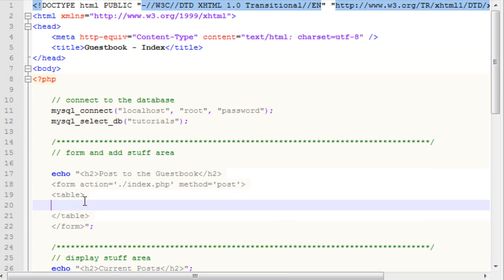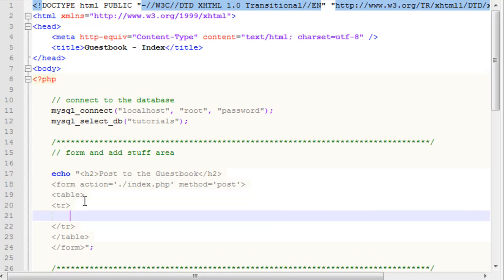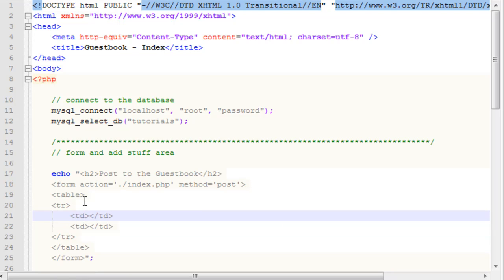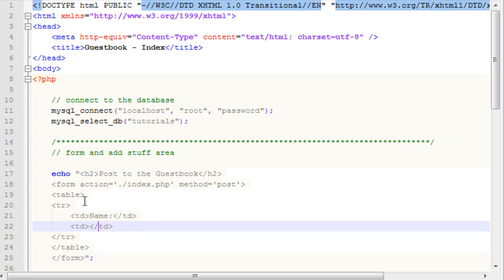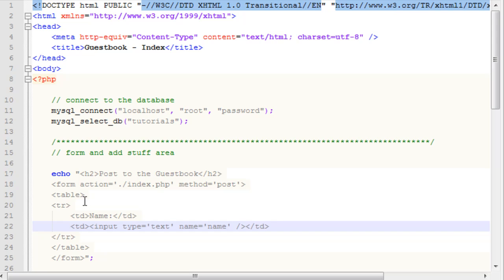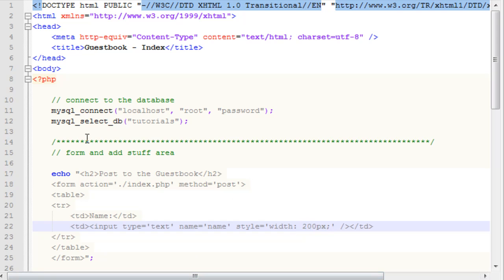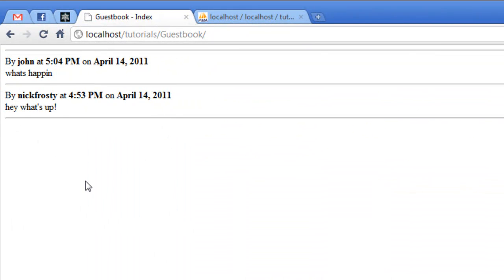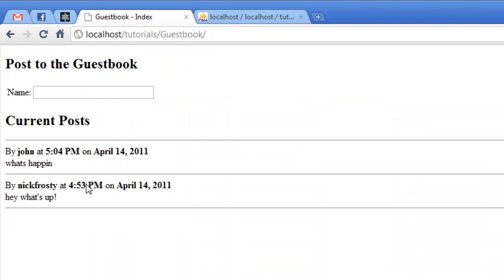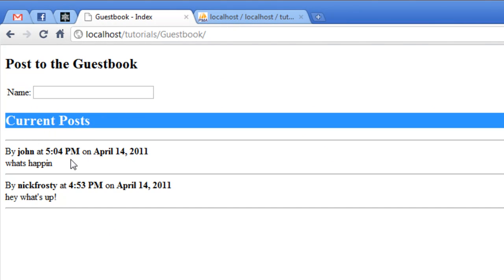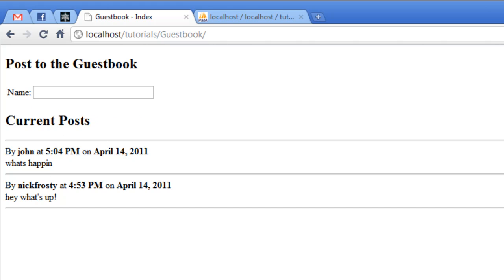Our table, what we want to do is create a row. Our row is going to have a column, and it's going to have two columns. Our first column is going to say the text of what you're supposed to be entering, your name, and then the second column will be our text box. Input type equals text name equals name, and we will say style equals width colon 200 pixels. If I refresh the page now, you can see we have post to guestbook, then we have our name and our text box, and then we have the current posts.